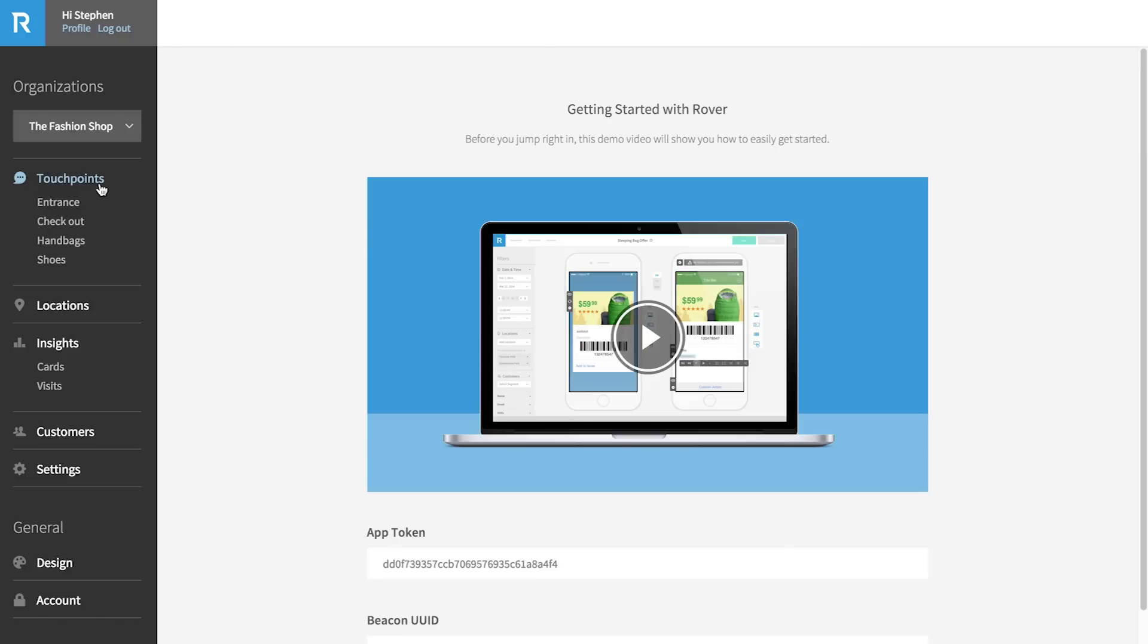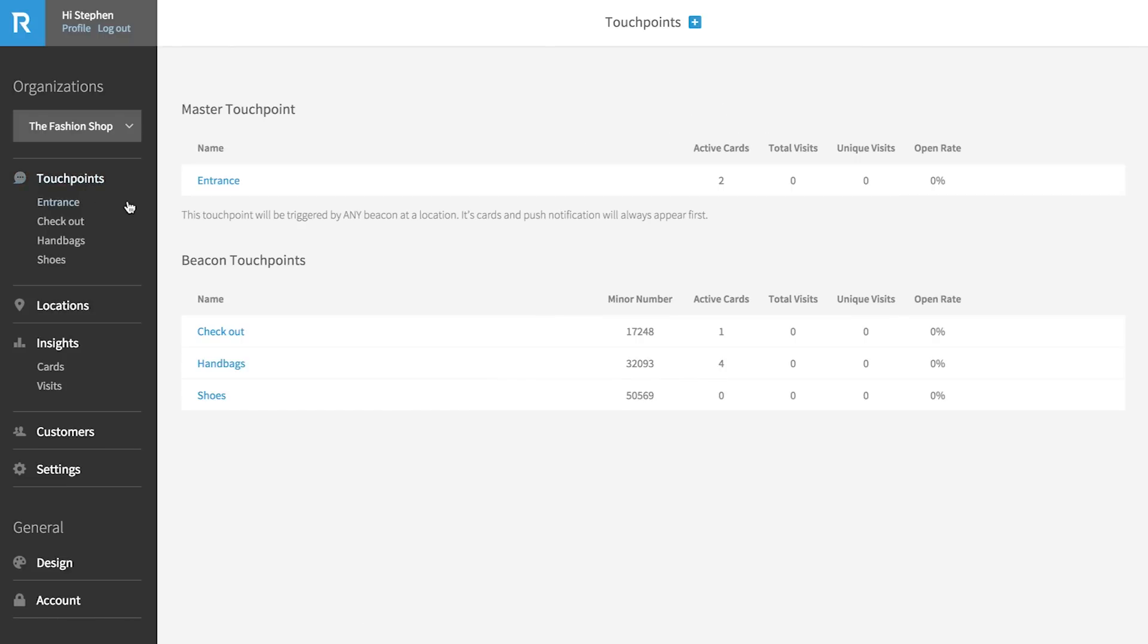Next up is touch points. Touch points are the different regions or sub-locations that exist within your organization. For example, in this fashion store demo, you can see we've already set up touch points for regions like the entrance, handbag section, and the checkout. Another way to think of touch points is as departments in a store.